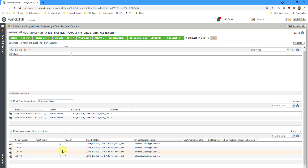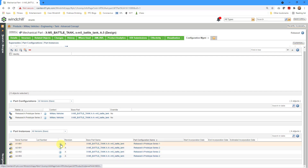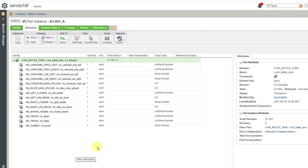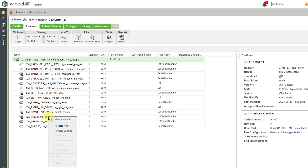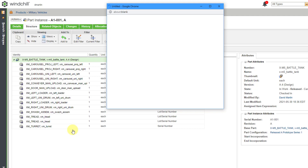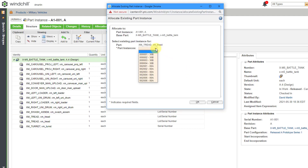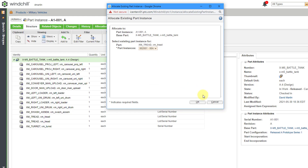Now I want to start allocating some of the different instances. Let's go to the first serialized object and click on the information icon. This particular tank, like most tanks, has two different treads — one on the left side and one on the right side. Right-clicking on one, I have two choices: allocate a new instance or allocate one of those existing instances. Let's choose allocate existing. In the dialog box, there's a drop-down list of available instances. I'm going to choose from the 00A lot the 002001 instance, then click OK.